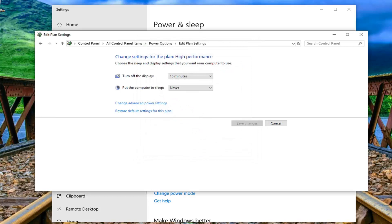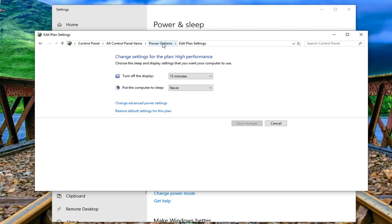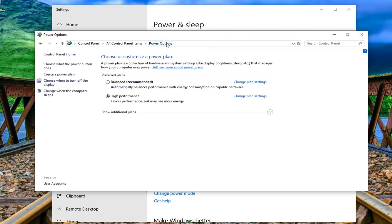Once that's done restart your computer and hopefully that's been able to resolve the problem. So once that's done you can just go ahead and left click on power options up at the top bar of edit plan settings.